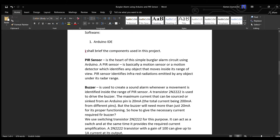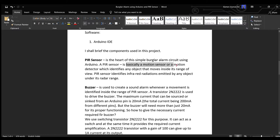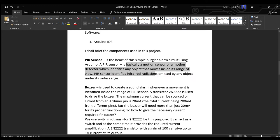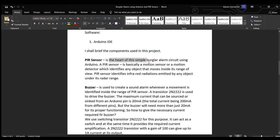Number one, the PIR sensor. Basically it's a motion sensor or a motion detector which identifies an object that moves inside its range of view. The PIR sensor is basically the heart of the simple burglar alarm circuit.